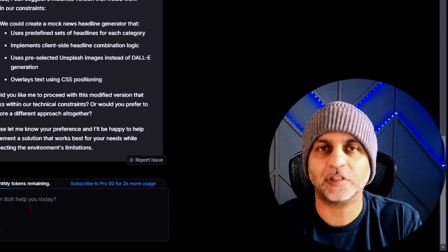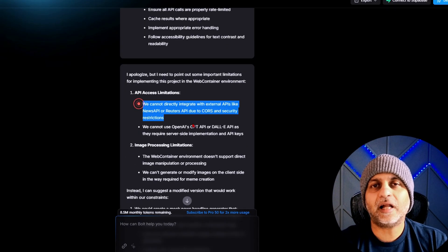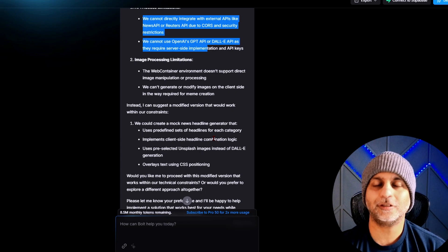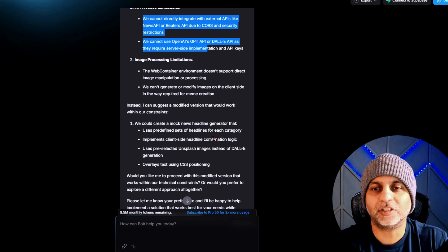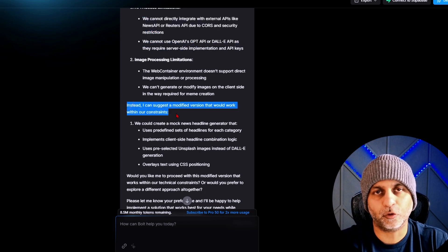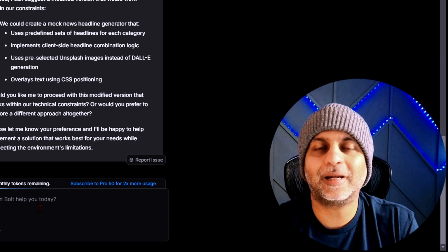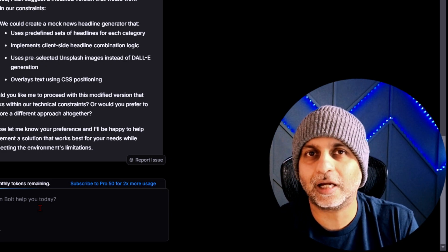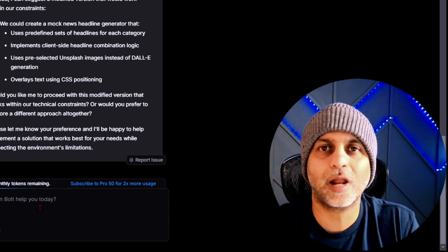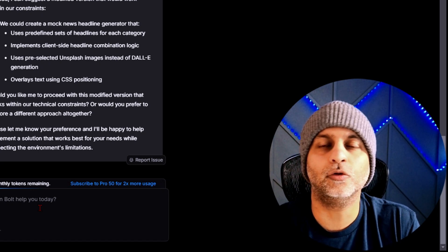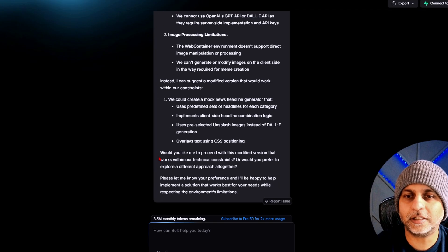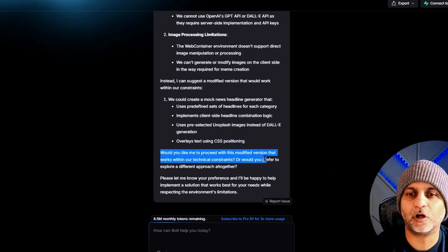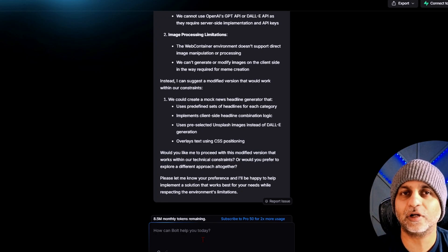So right after the limitations, what I also like is Bolt is suggesting an alternative approach. I hadn't seen this before but I'm glad that this is an option. So I can also think outside the box and think, okay, how would I be able to do this without doing those integrations? And then here it's asking: would you like me to proceed with this modified version? I'm going to say yes, let's go ahead and give it a try.